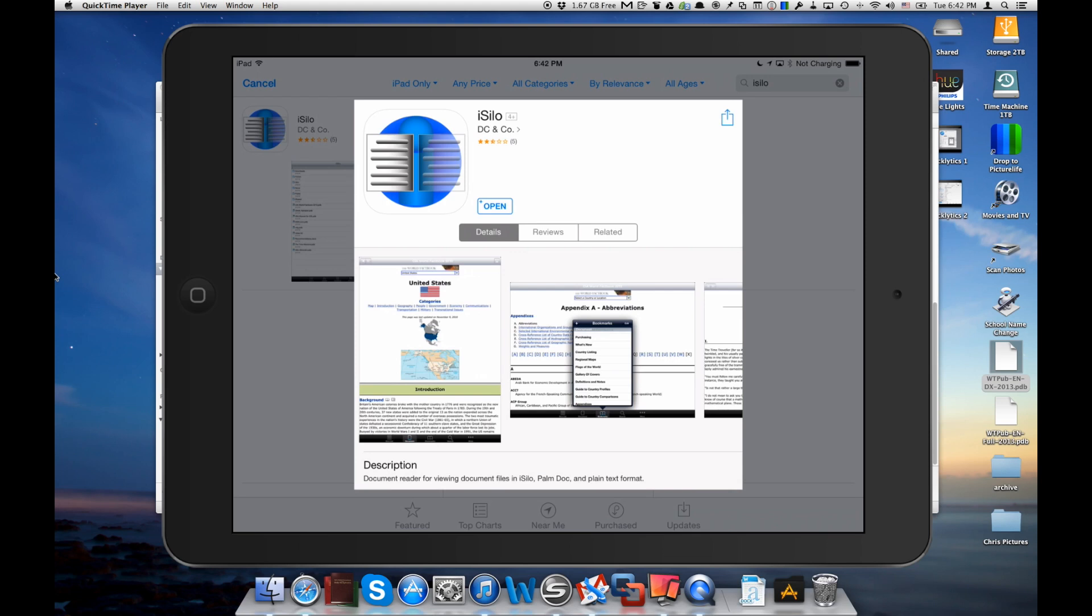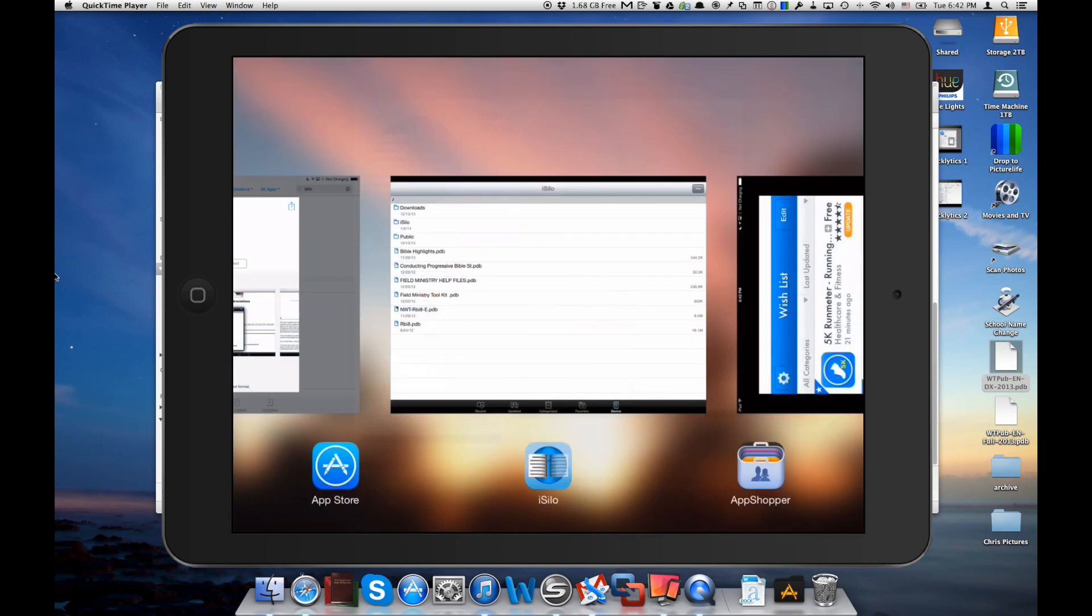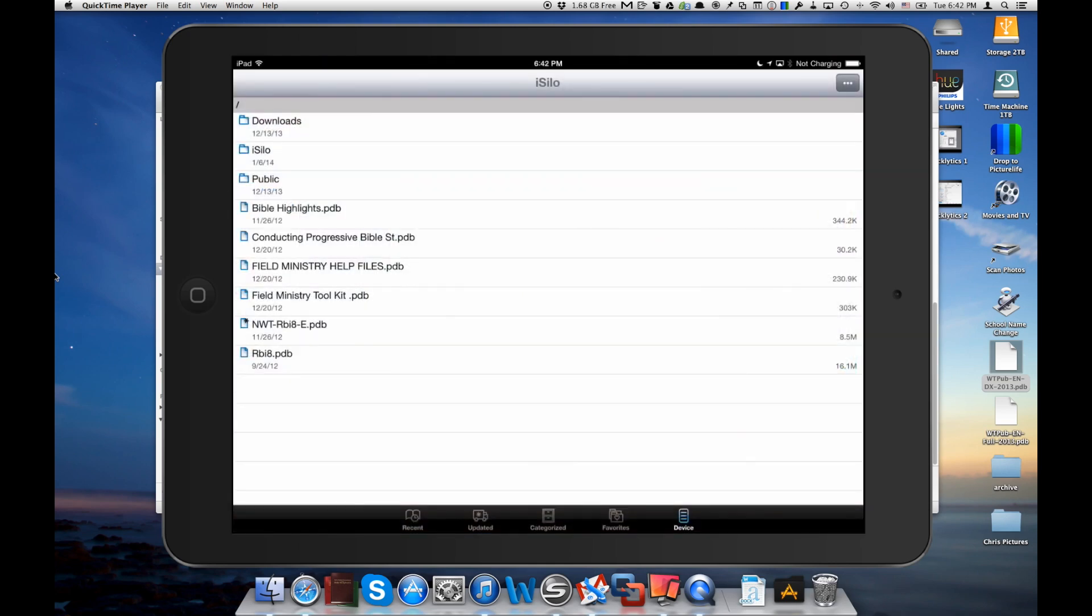So the way we're going to do that is open up iSilo here. We're just going to double click and switch over. Now here you go, here's iSilo. It has at the bottom a number of different tabs. The device one is the one we have selected right now. And that shows all the files that you have on your device, and there's also folders that you can go into.